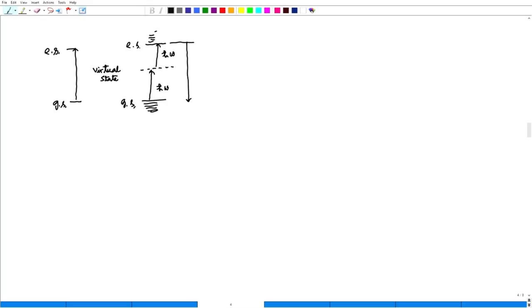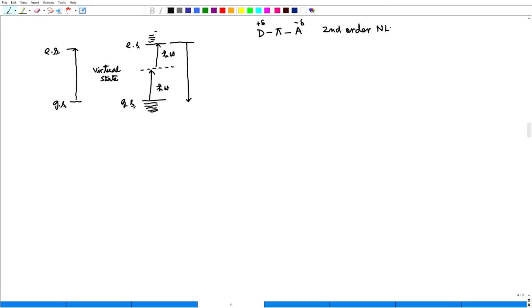Which molecules will undergo two photon absorption? Molecular symmetry guides you. In second order NLO, we had D-π-A — that is an asymmetric charge distribution. The donor becomes positive delta and the acceptor becomes negative delta, so one side is plus and another is minus — it is not symmetric. That gives beta values, second order NLO. Third order NLO requires a symmetric charge distribution.